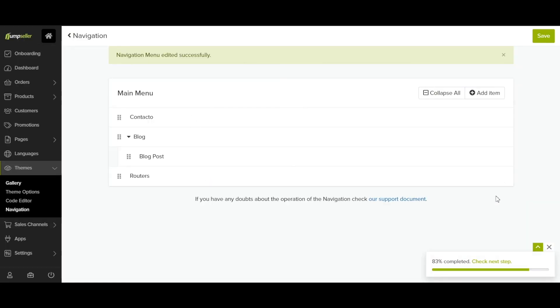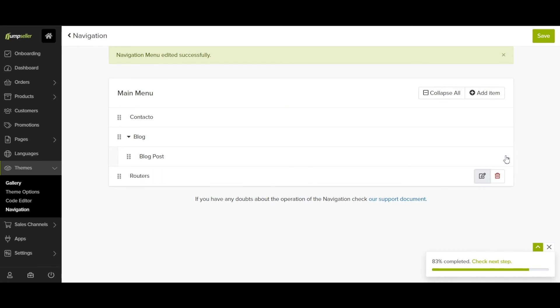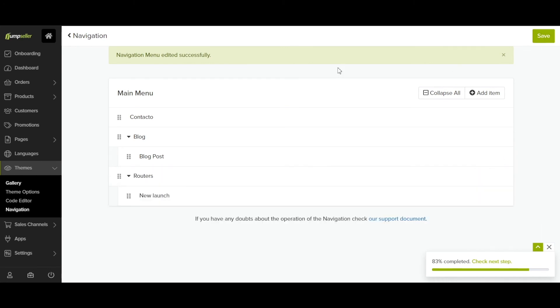To delete an item, just click on the trash button. You can also add subcategories as submenus by checking this box.